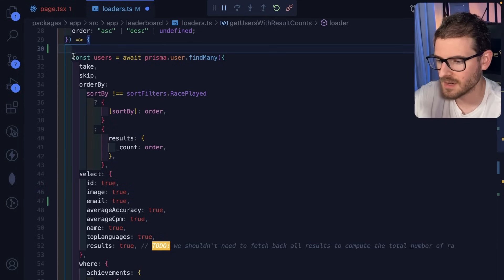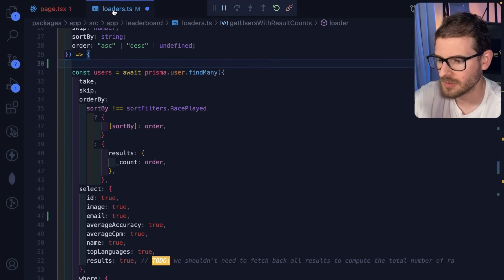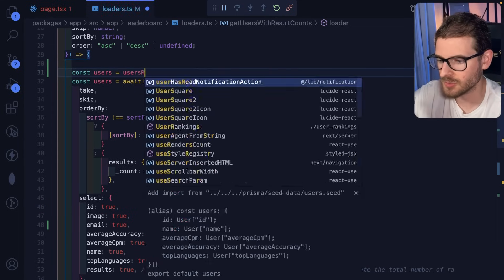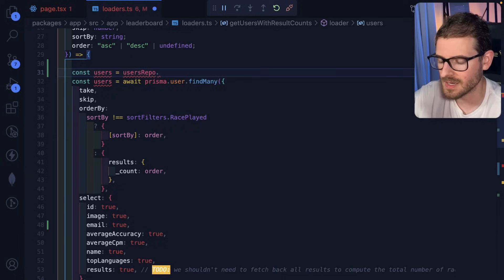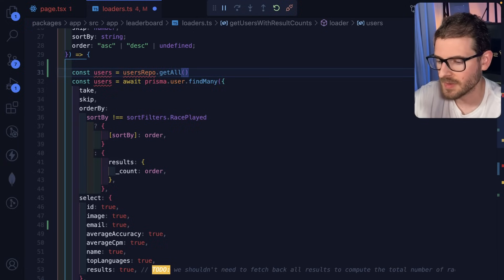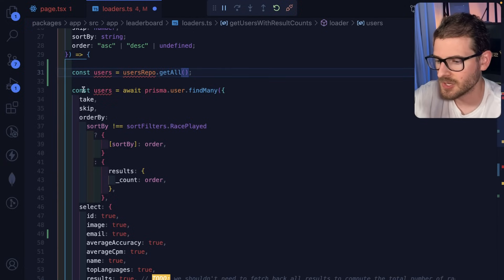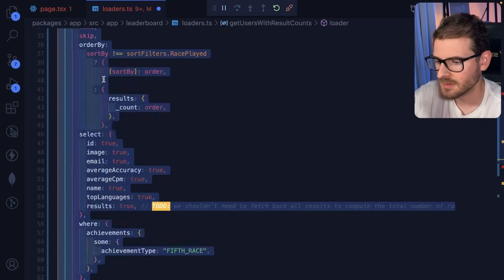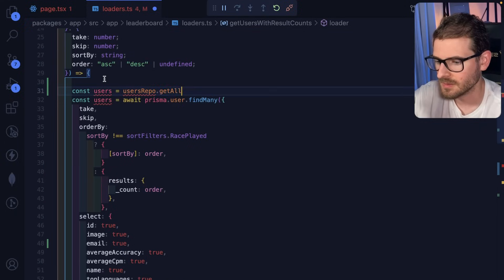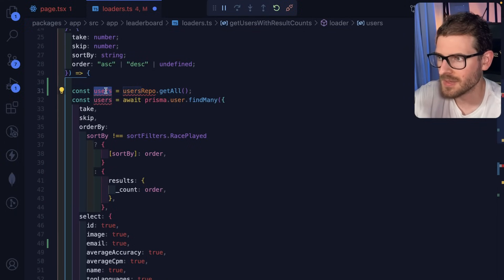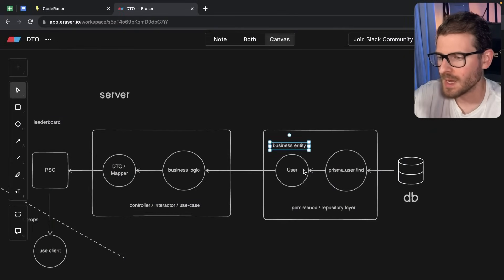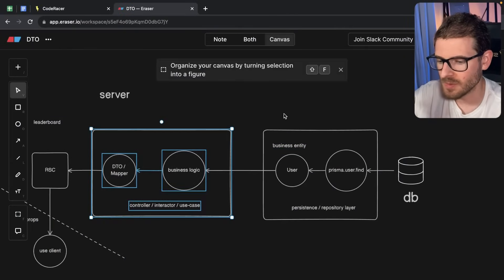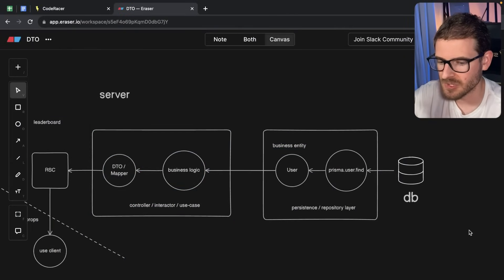So the idea is instead of calling Prisma inside of this loader, you would say like const users equals users repo dot findAll, something like that. And then basically, you don't want this to even know that Prisma exists. And that's the idea. This thing would be like a user entity with a bunch of different methods on it. And you can further do more like data omission from there. You want to insulate your code from database changes. For example, if someone were to add in a new field to a database or rename a field.